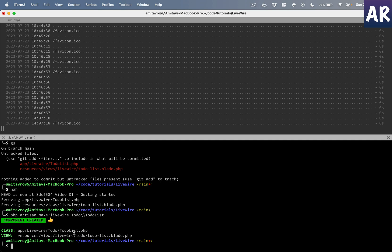The same is followed inside the view file, which is resources/views/livewire, and then we have this Todo folder and then the list blade file.